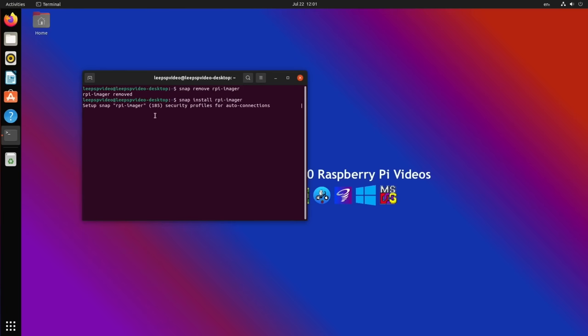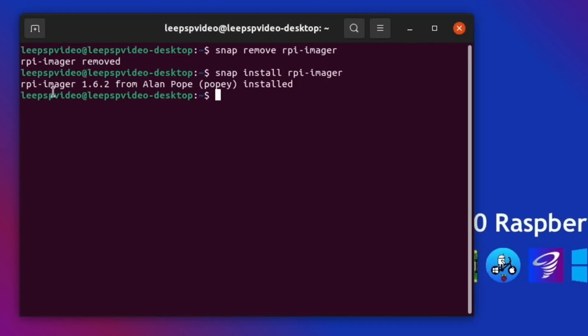Let's put it back in just to show what it does, and it's come back on the bar. There you go—rpi-imager 1.6.2 from Alan Pope installed. Okay, I hope this helps. Thanks very much for watching. Please like and subscribe.